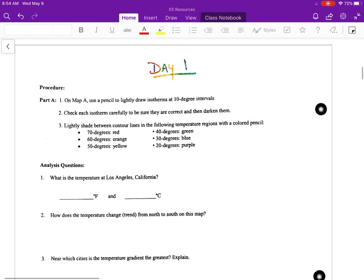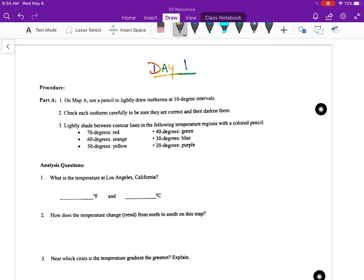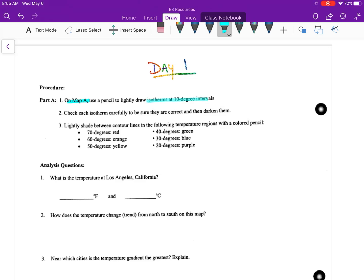We are going to focus on this today: day one. Day one is just talking about Map A. You're going to notice that in this lab there's four maps: A, B, C, D. We are only on Map A today and today you're going to be making isotherms. These are lines that connect points of equal temperature at 10-degree intervals.